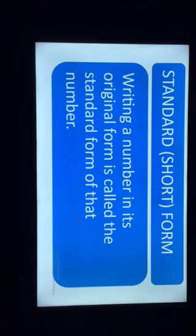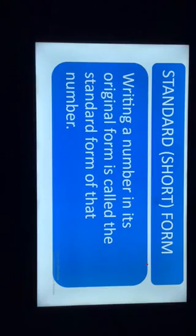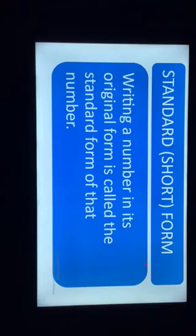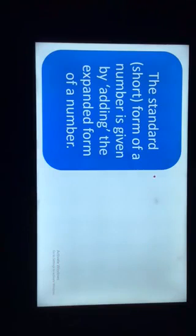Our next topic is standard form, or short form. Writing a number in its original form is called the standard form of that number. That means when we shrink the expanded form, which is the stretched form of a number, we get its original form — that is the standard form. There are two ways of finding the standard form.